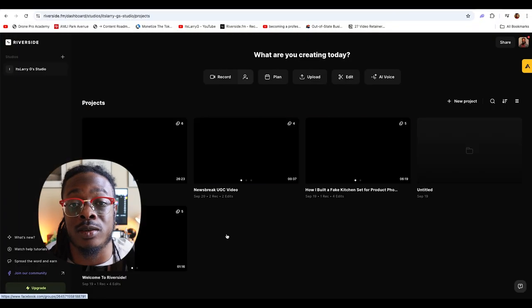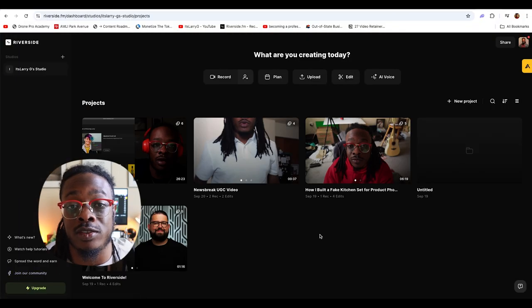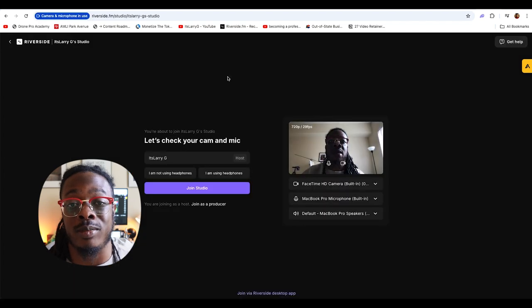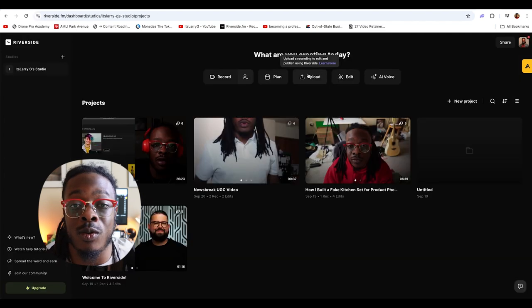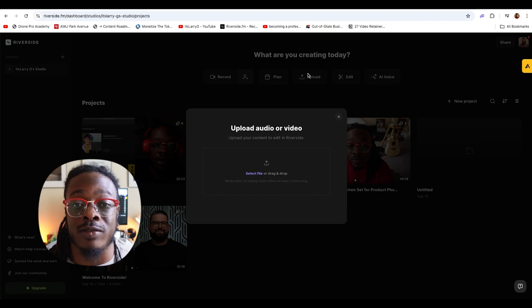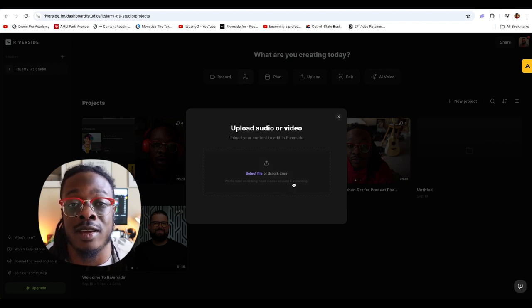Once you log into Riverside, you'll be greeted by your studio homepage. From there, to add videos, you can either record directly in platform using a built-in webcam or hooking up another camera, or you can record your video footage outside of Riverside, like with a normal camera, and then import it into Riverside to do your editing. So in today's example, I'm going to be editing a recorded live stream video that I actually recorded using Riverside.